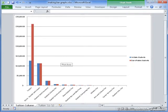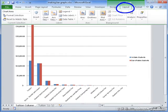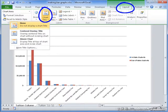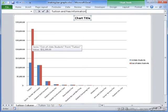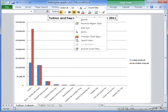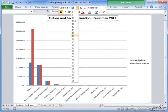Now I just need to change the way the graph looks. First, I want to go to layout and add a chart title. The chart title is going to be tuition and fee information freshman 2011. I'm going to change the size of this to 20.